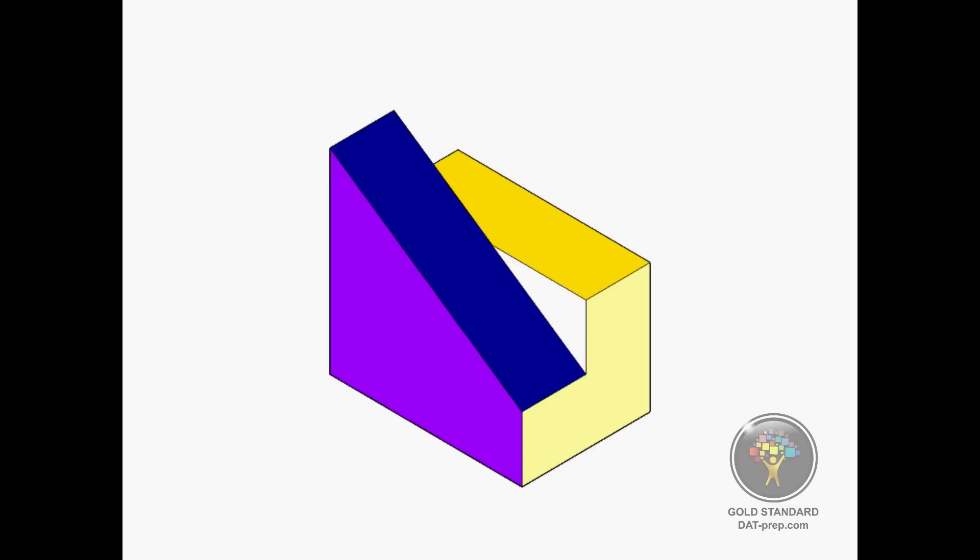In this video, we're going to show you the essential parts to consider in a 3D object when answering keyhole questions in the DAT.